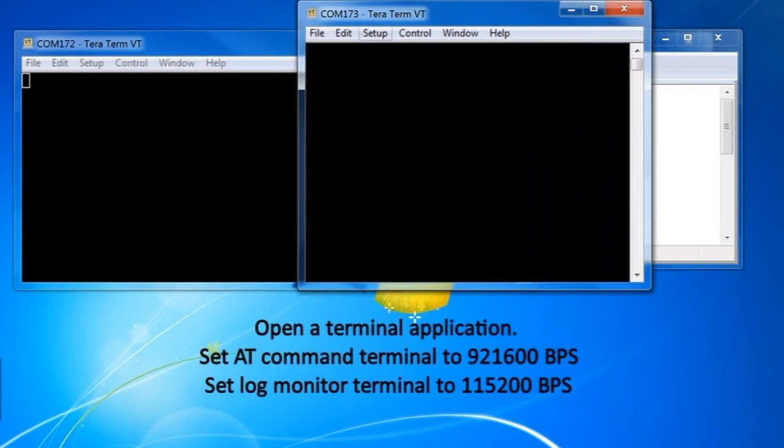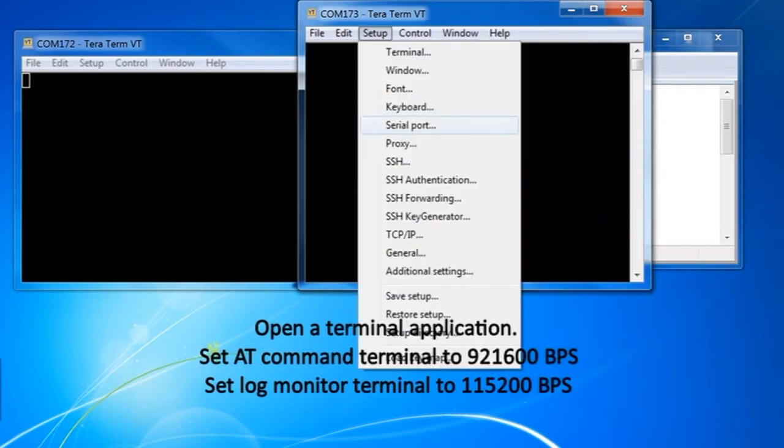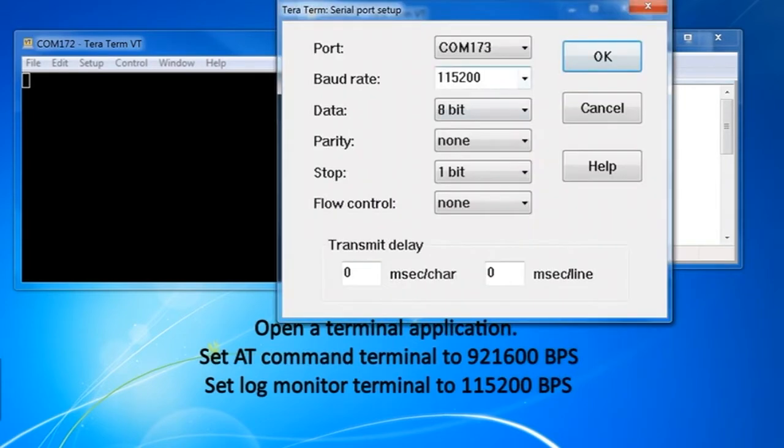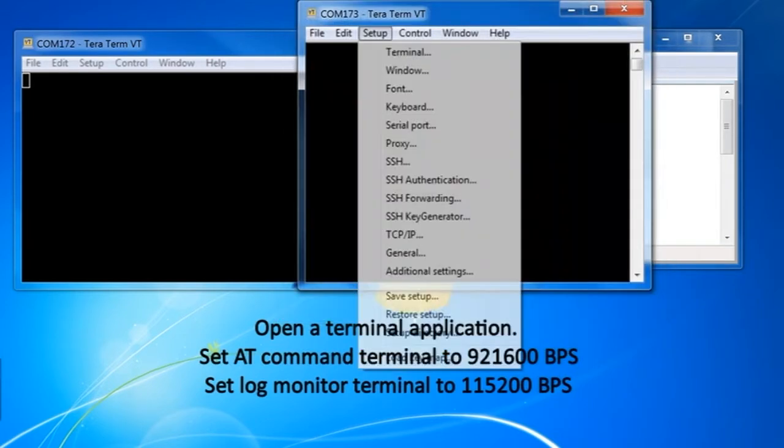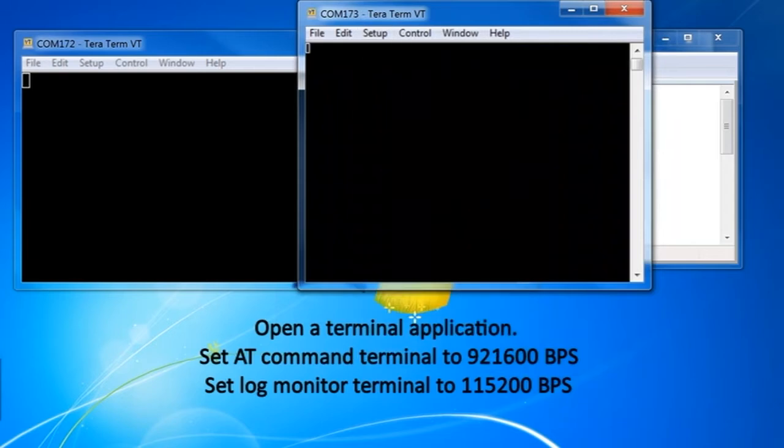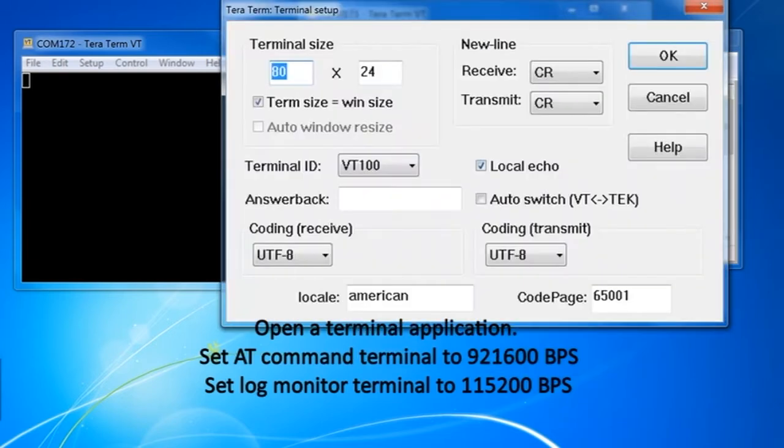Using an application such as TerraTerm, open two windows and configure as depicted in the video.